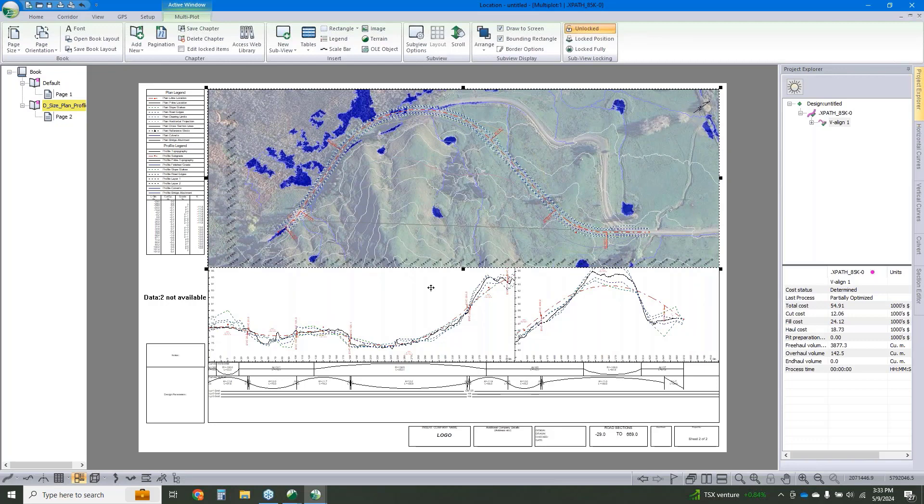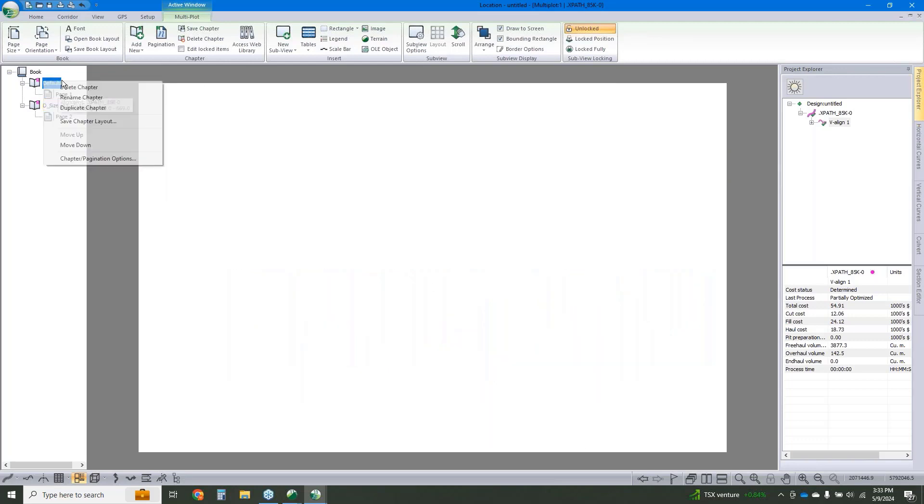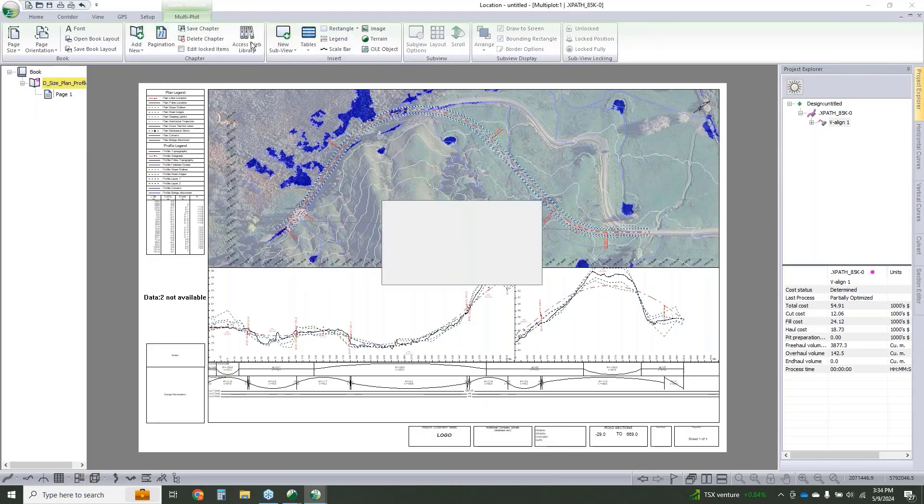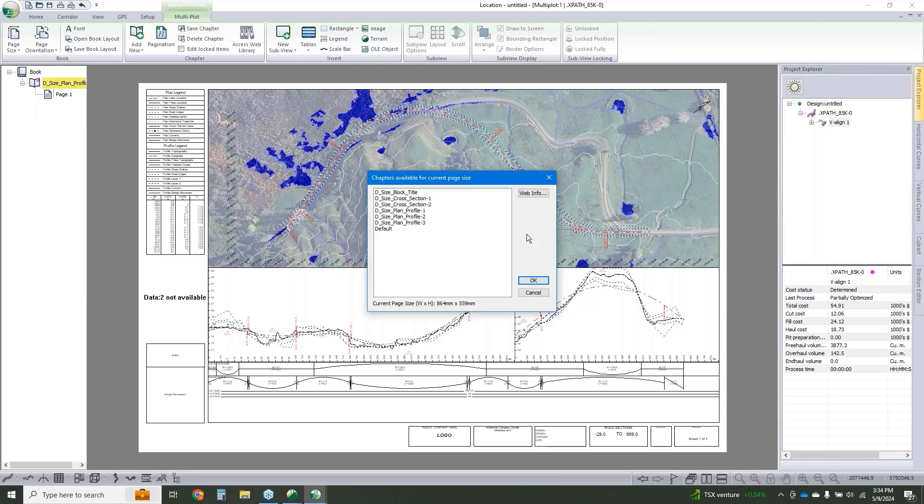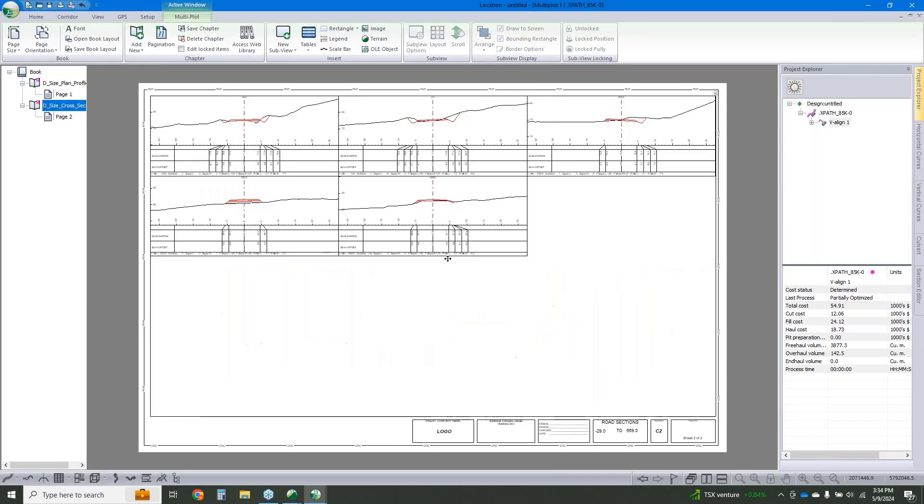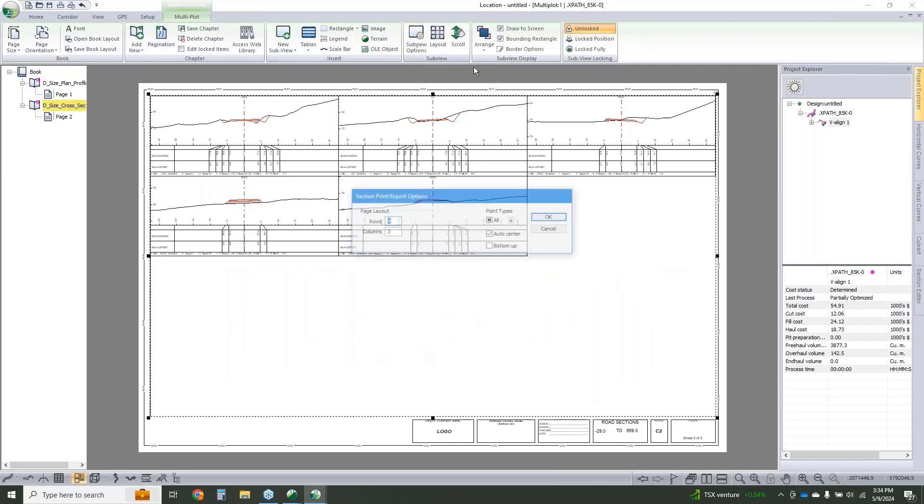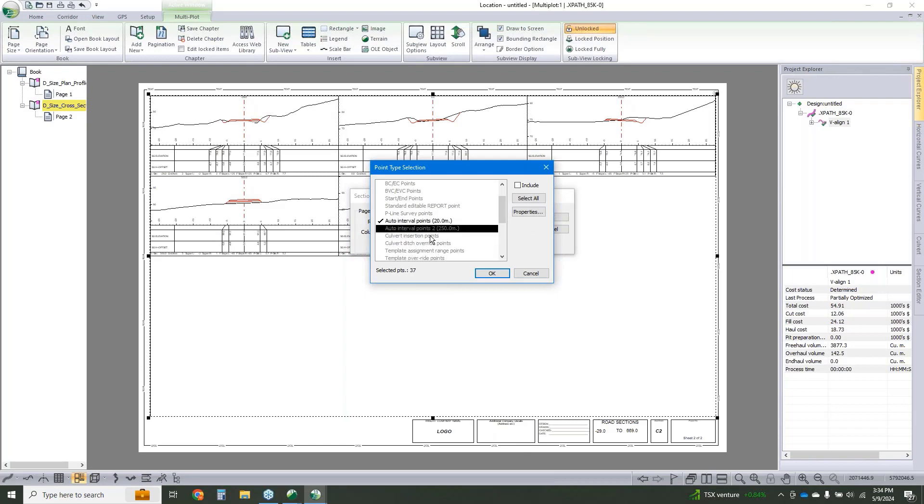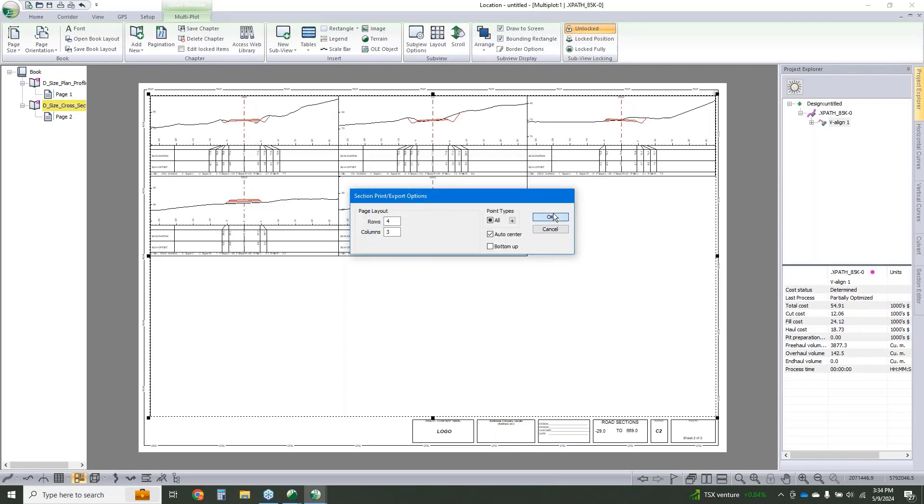We've got our plan over profile. We're going to add in another one with our cross sections, and we'll configure this to control how frequently we're seeing those sections. So I want to go every 20 meters or anywhere that I've added a pipe.